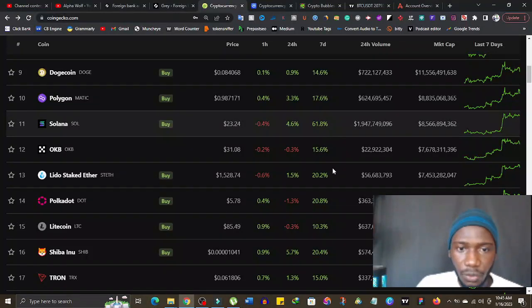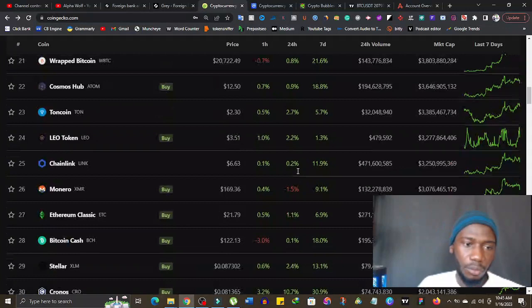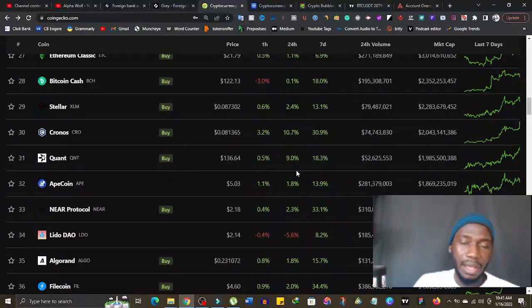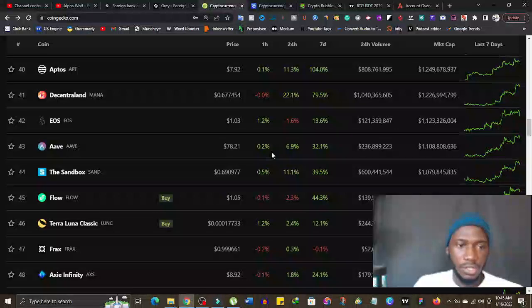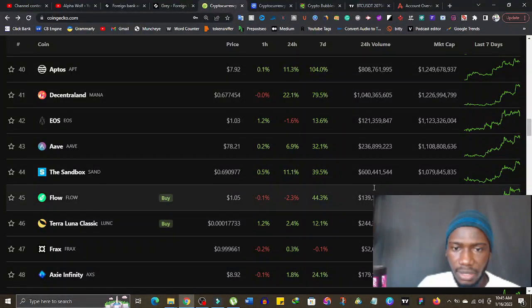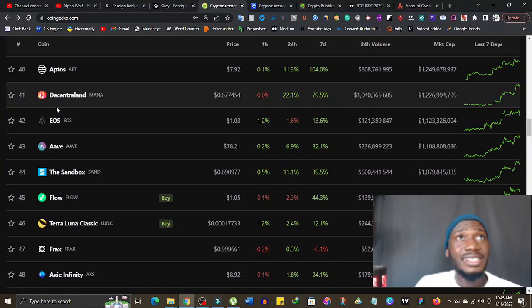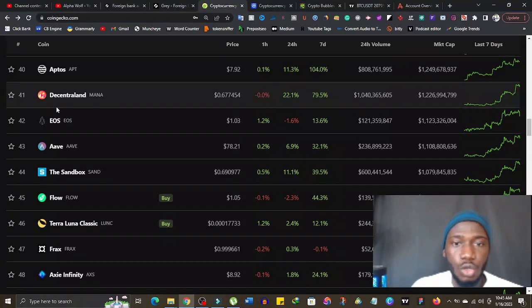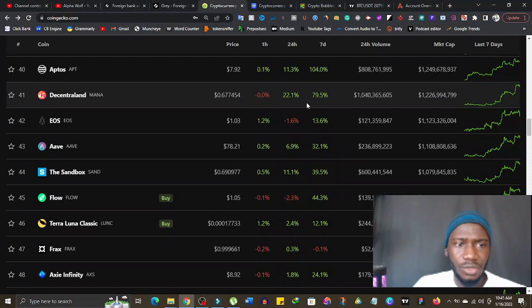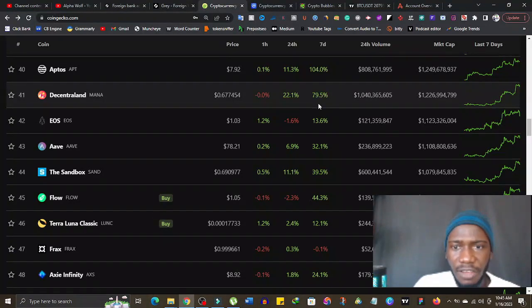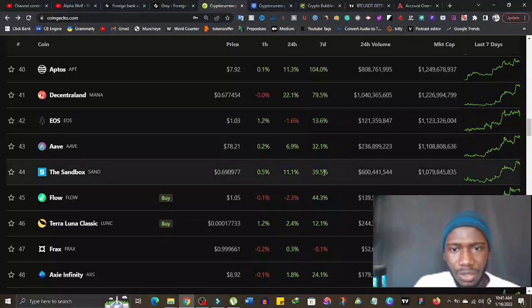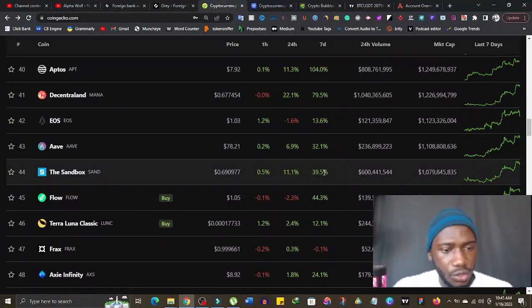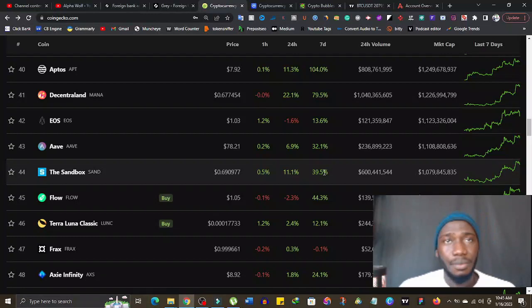For people that are yet to jump in, probably have not bought any cryptocurrency or not owning any coin, I can bet you that this is not too late time for you to buy cryptocurrency. Generally the crypto market is not looking bad, it's looking good. And interestingly, coins in the metaverse space are doing well. Look at Decentraland, Decentraland has done 79.5 percent. And look at The Sandbox.